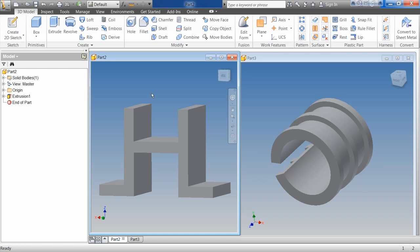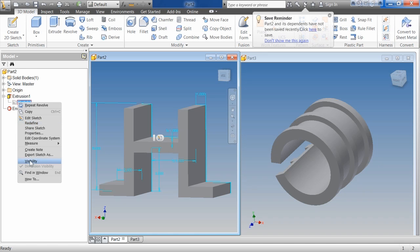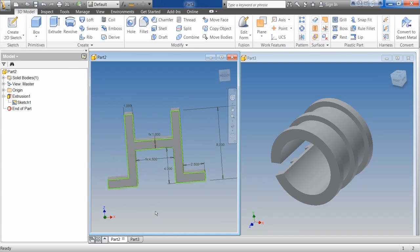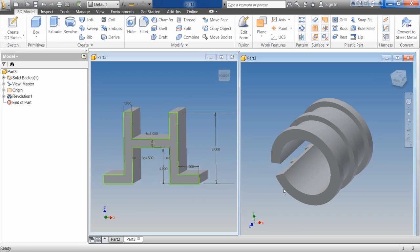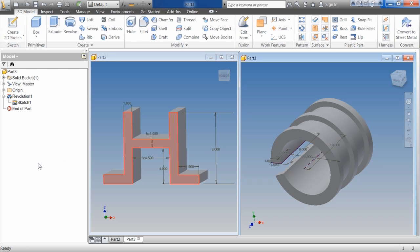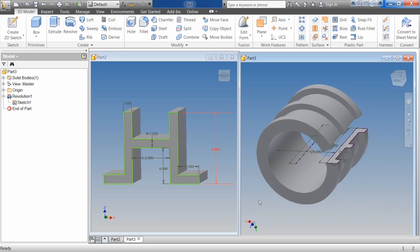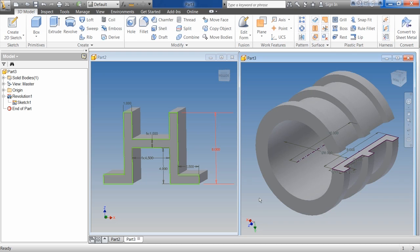If we look at these two sketch features here, we can see this extrusion. I can turn on the sketch so you can see it — even turn it around so you can see it a little better. There's the sketch I created to extrude this out. Then we can look at this revolve and turn on the sketch visibility, and you can see the sketch that was used to create it. You have to have a sketch to create either a revolve or an extrude.